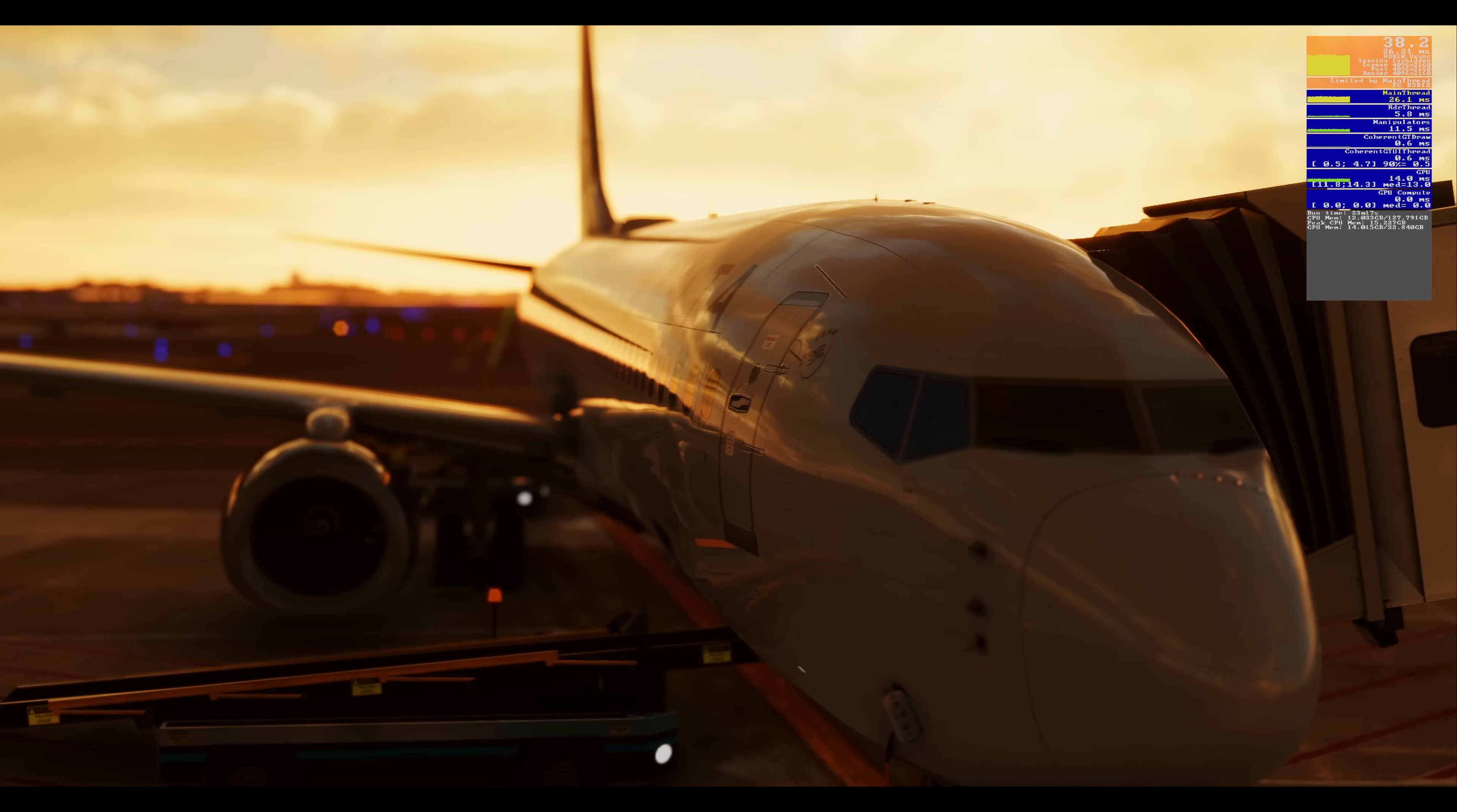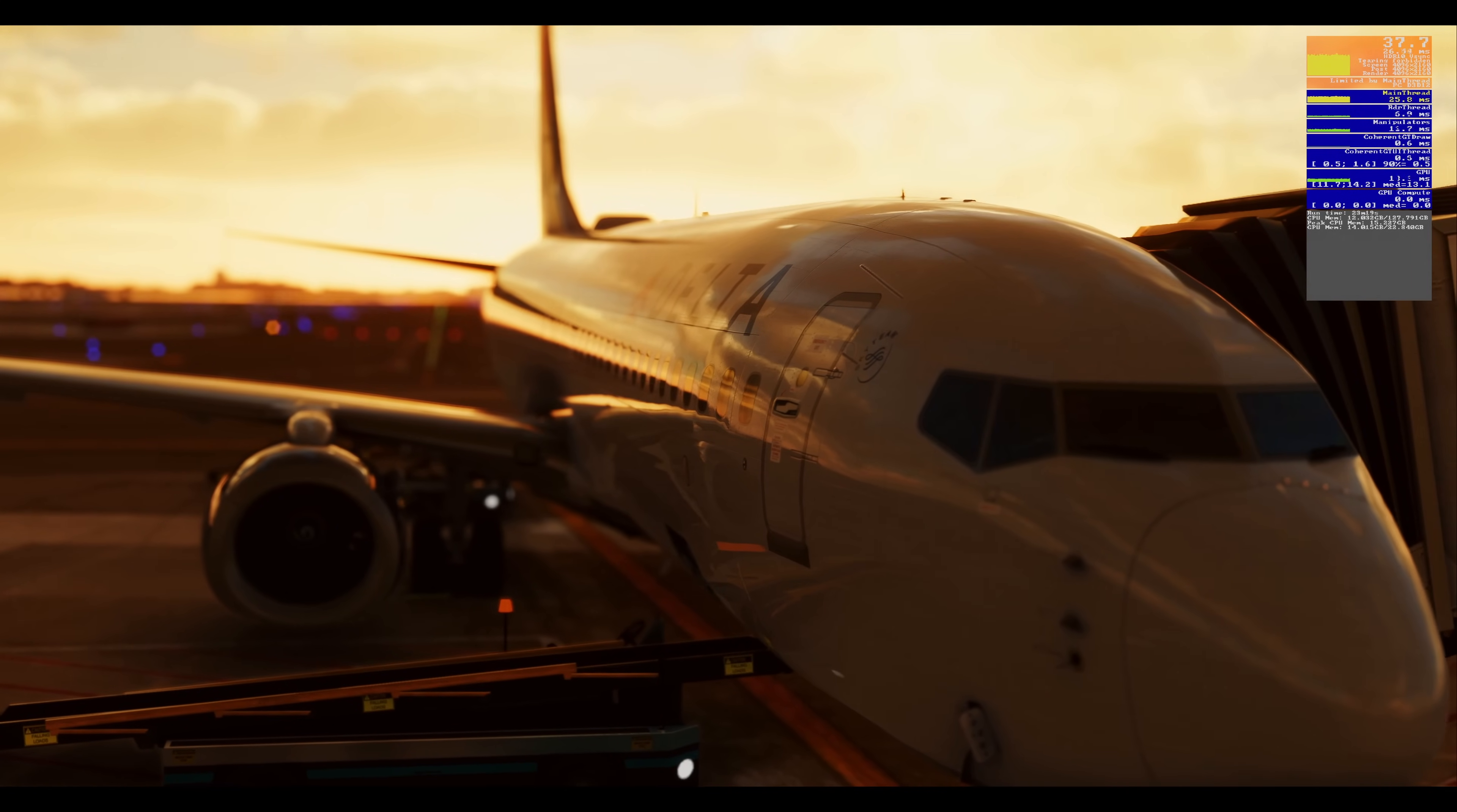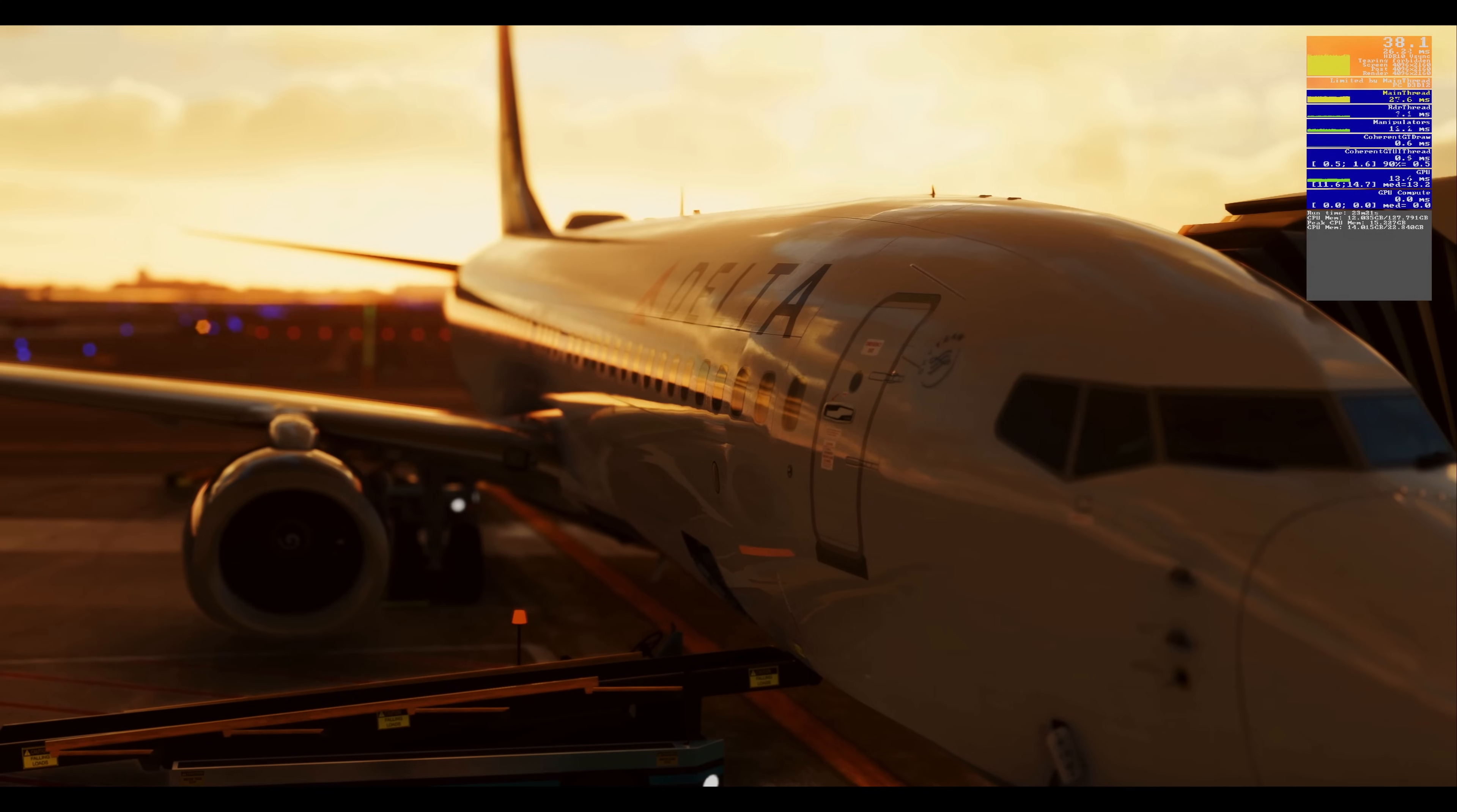As you can see here now, we have no stuttering, good FPS, and everything looks amazing.